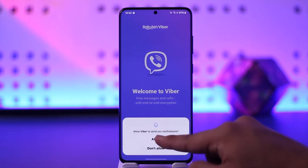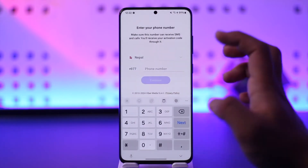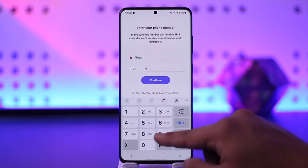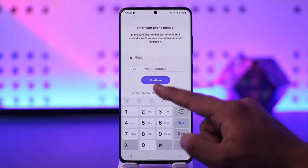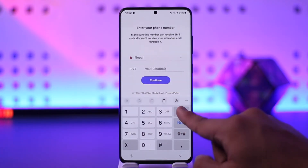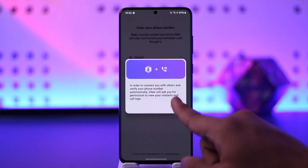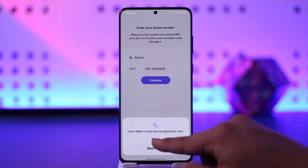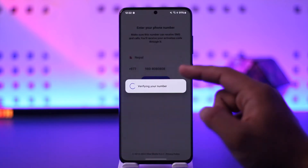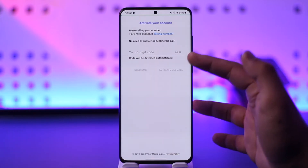Once you reopen the Viber app, you can also choose to send the code by a phone call. So if you're not receiving SMS, just try to send the phone code by a phone call. Then go ahead and hit the continue option, tap on continue, and give all the permissions that it requires.